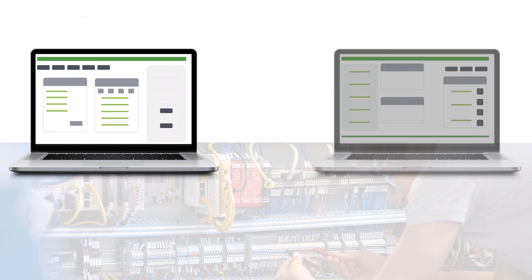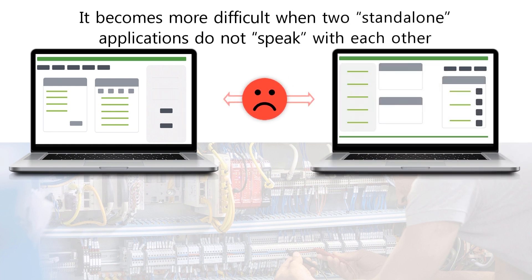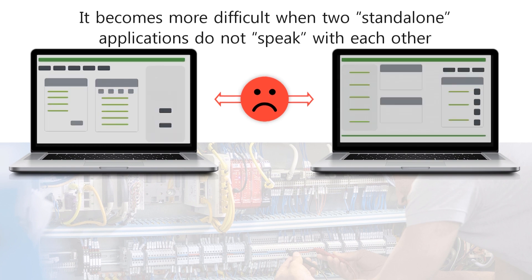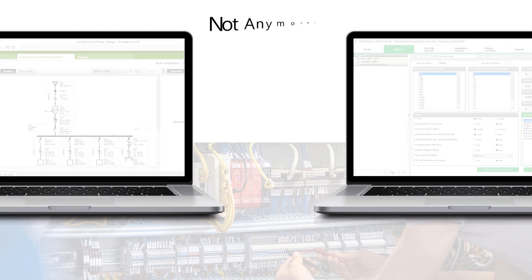What makes it even more difficult is if we have two standalone applications that do not speak and interact with one another. Not anymore!